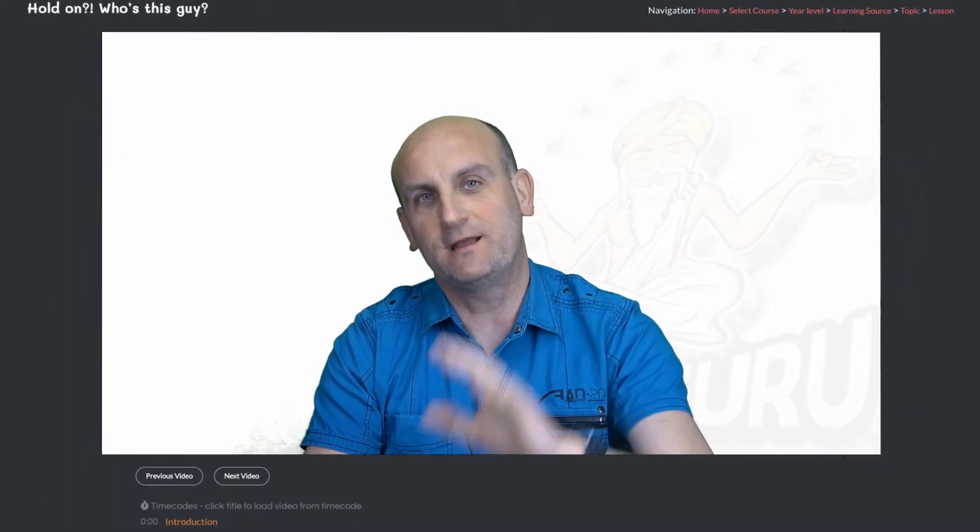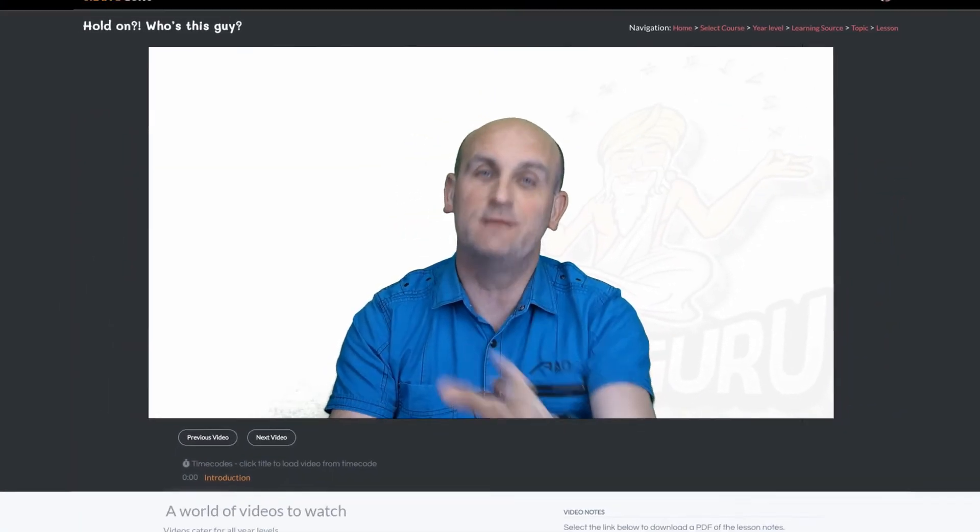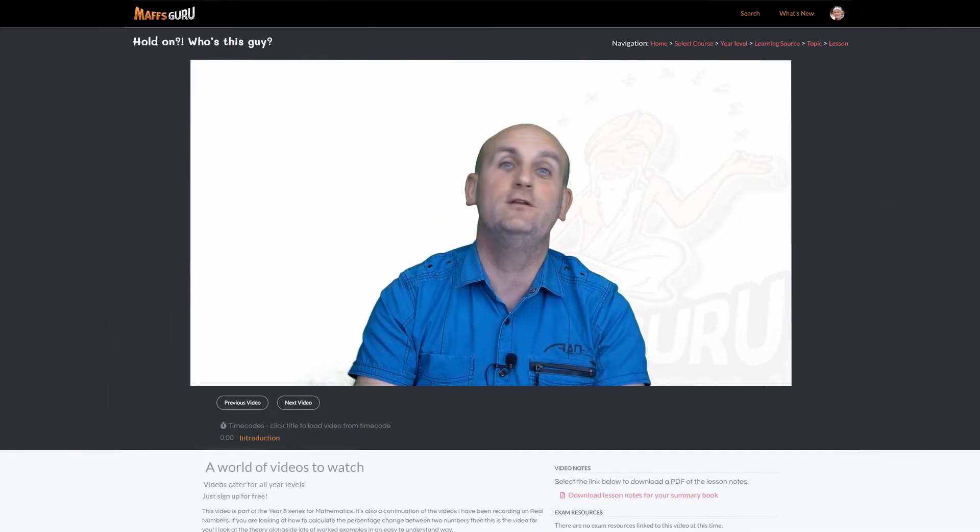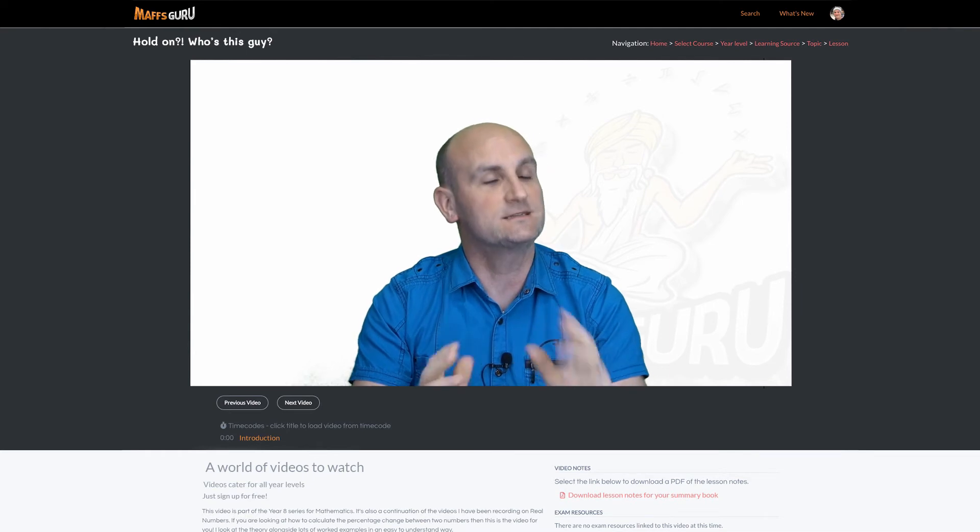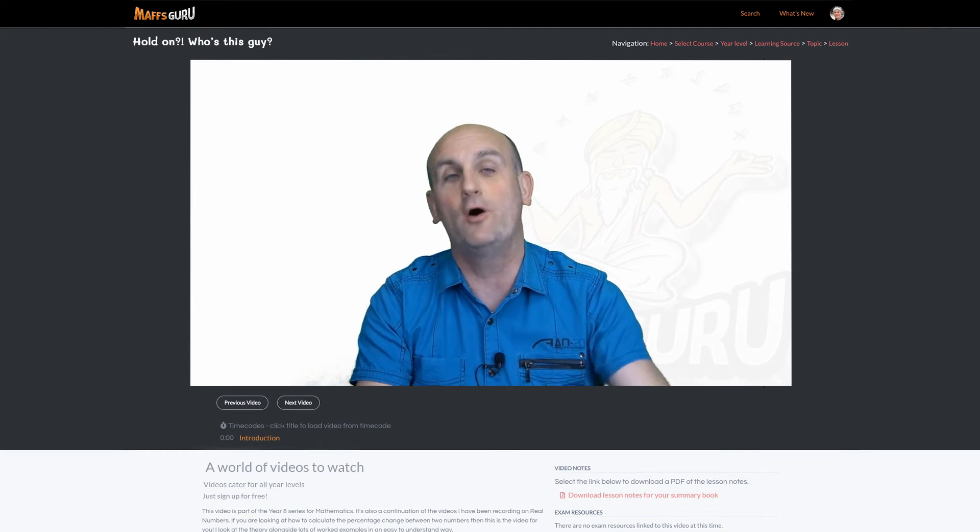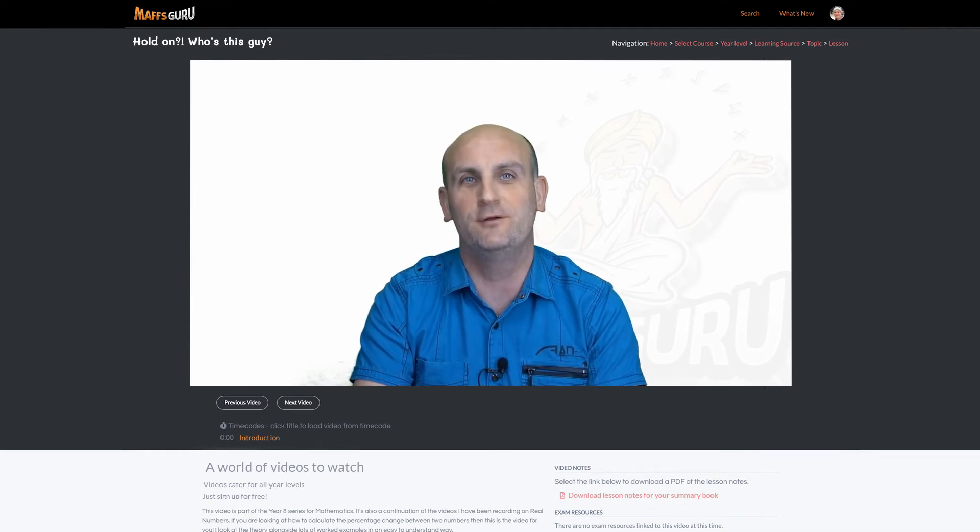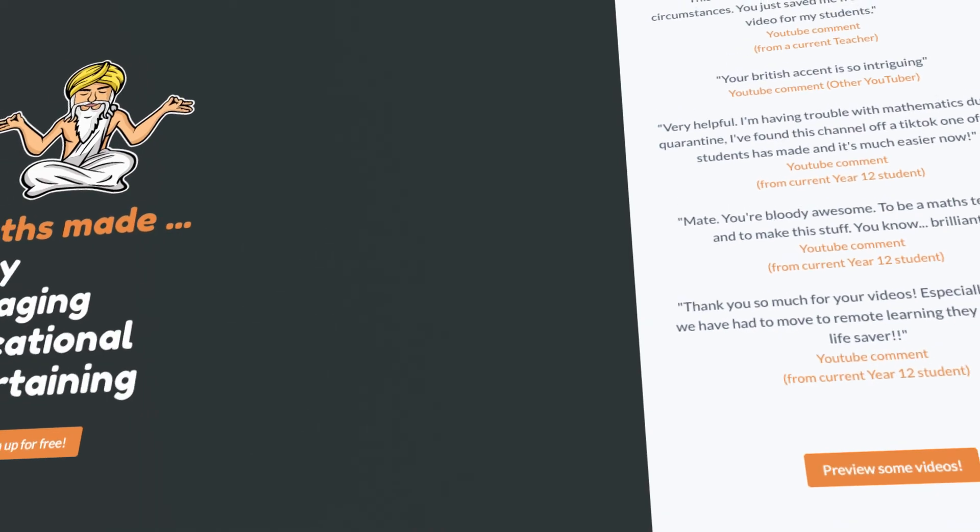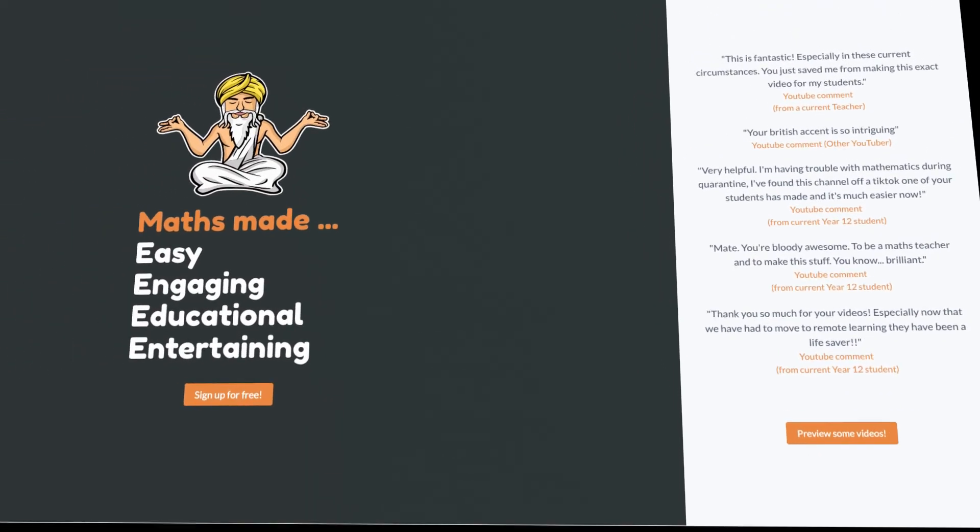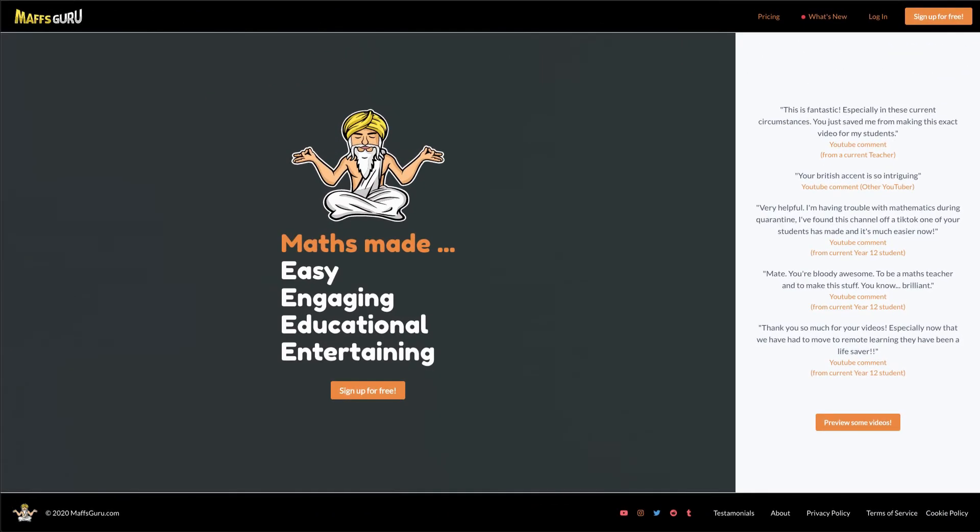Now don't press stop, not just yet guys. This is a preview video and you've reached almost the end of it, but it does continue over on MathsGuru.com. MathsGuru.com, yep that's my custom website. Bits of it you can see around me at the moment.